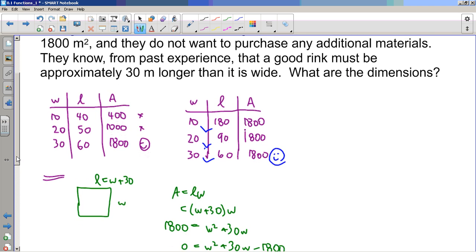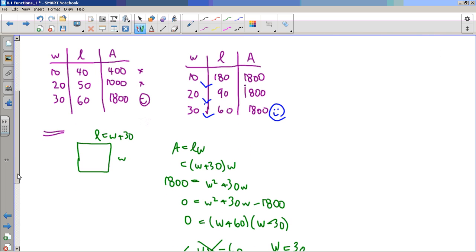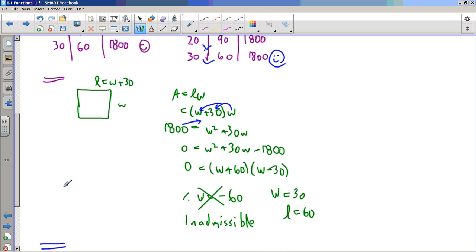Another method — probably the one you chose — is an algebraic method from grade 10. From the diagram, we know the length has to be 30 more than the width, which lets us set up the equation: area equals length times width, so (w + 30) times w. We multiply through, move terms to one side, factor, and end up with two solutions. One is inadmissible because the width can't be negative.